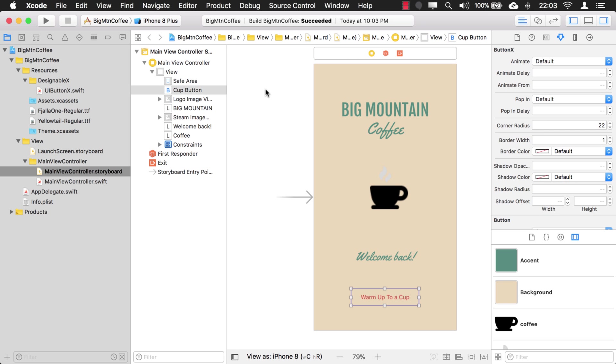All right, guys. Those are some tips about using named colors. Right now they don't update on the storyboards, but you have to close the project and open it back up. I don't know how important that is to you or how often you'll be changing the colors. That's just one of the bugs of having a new feature in Xcode 9.